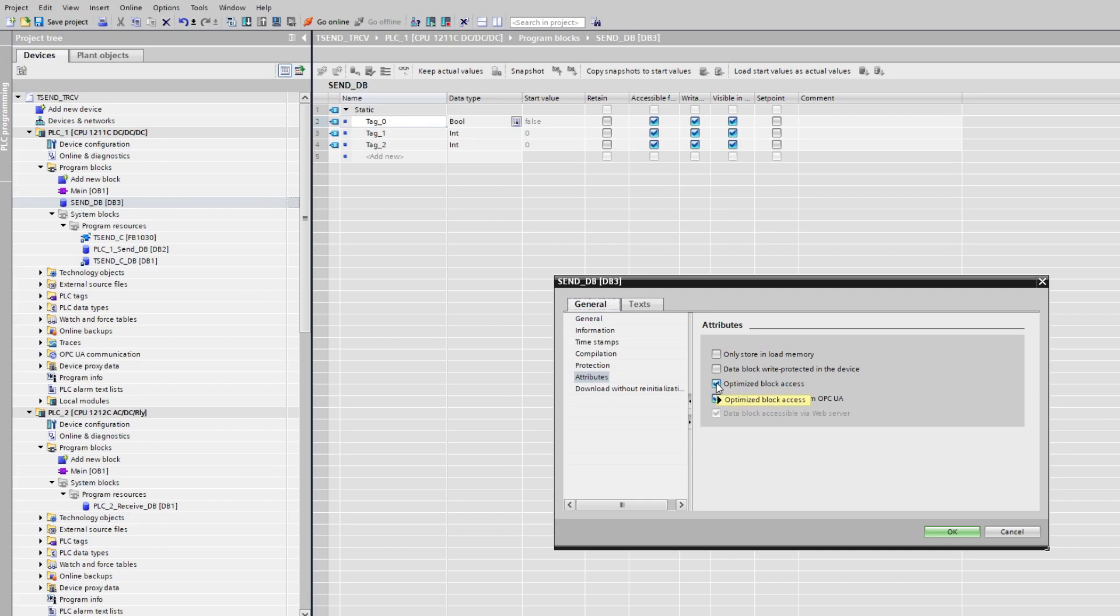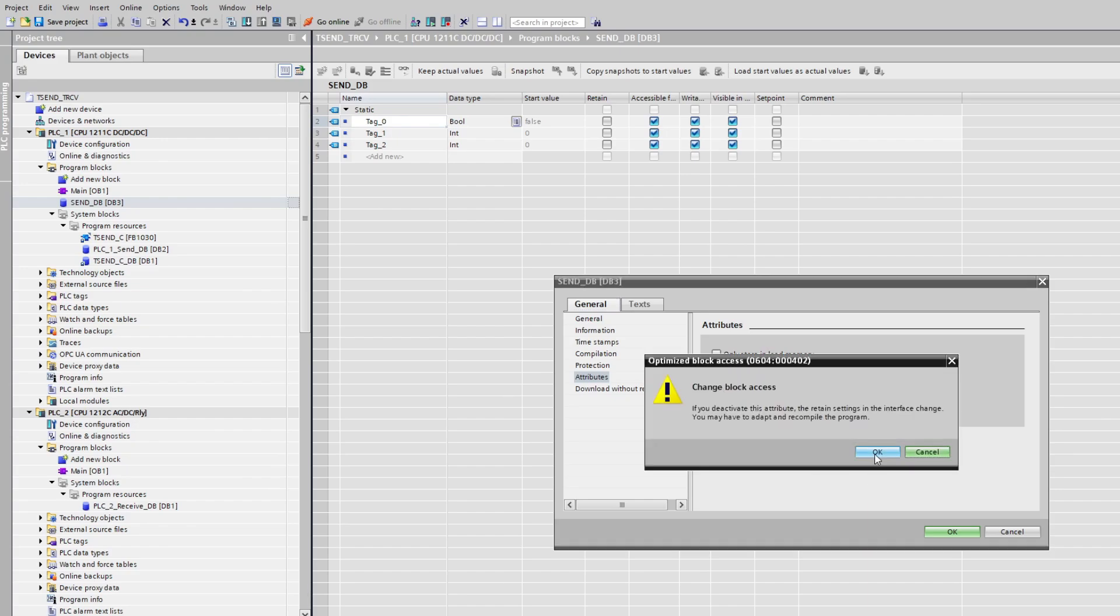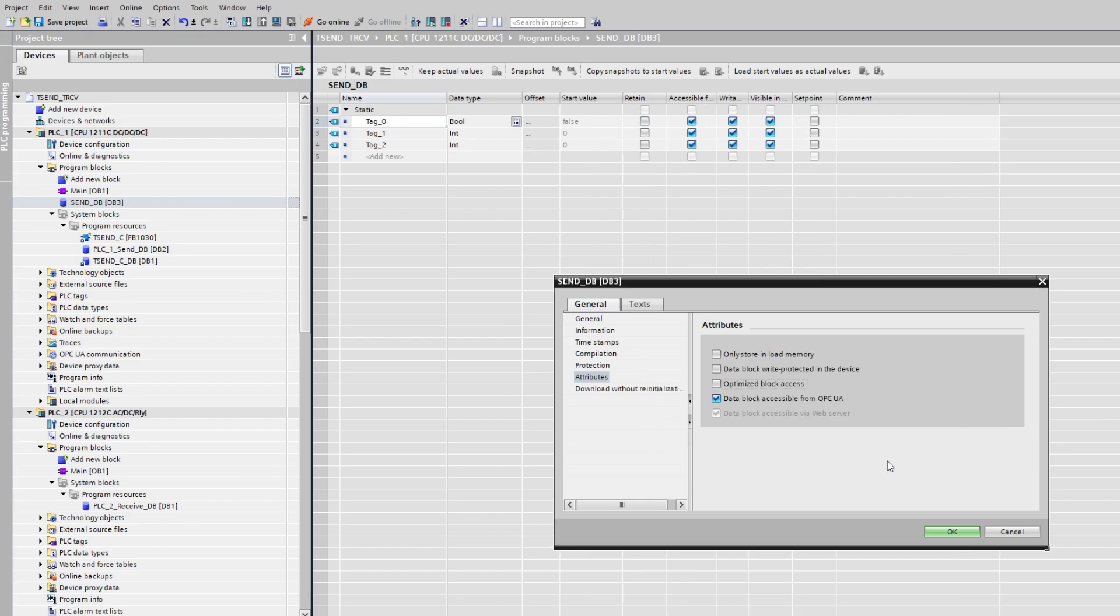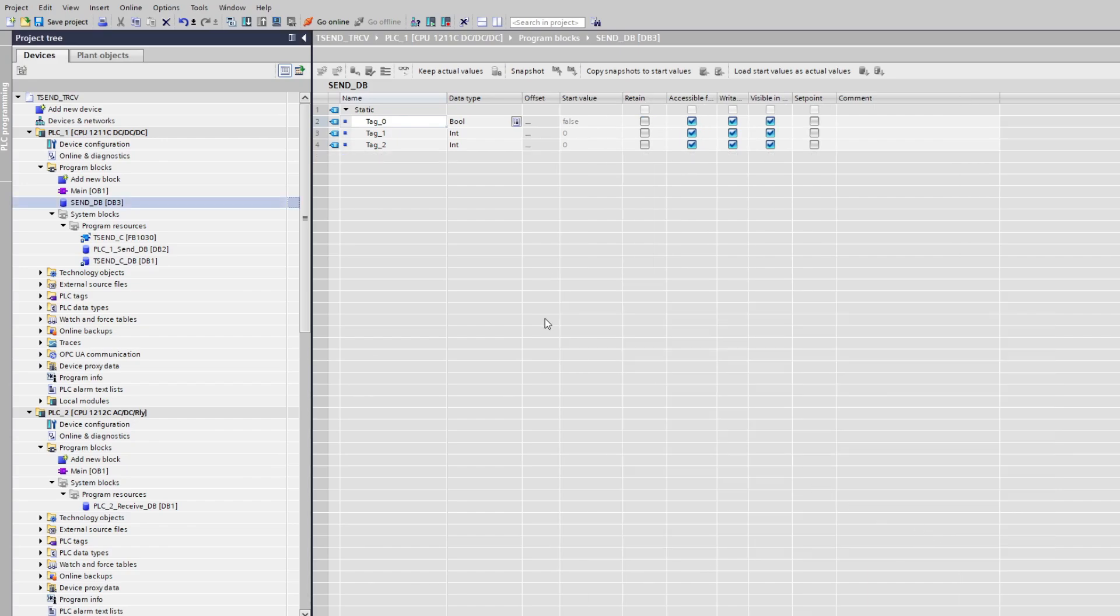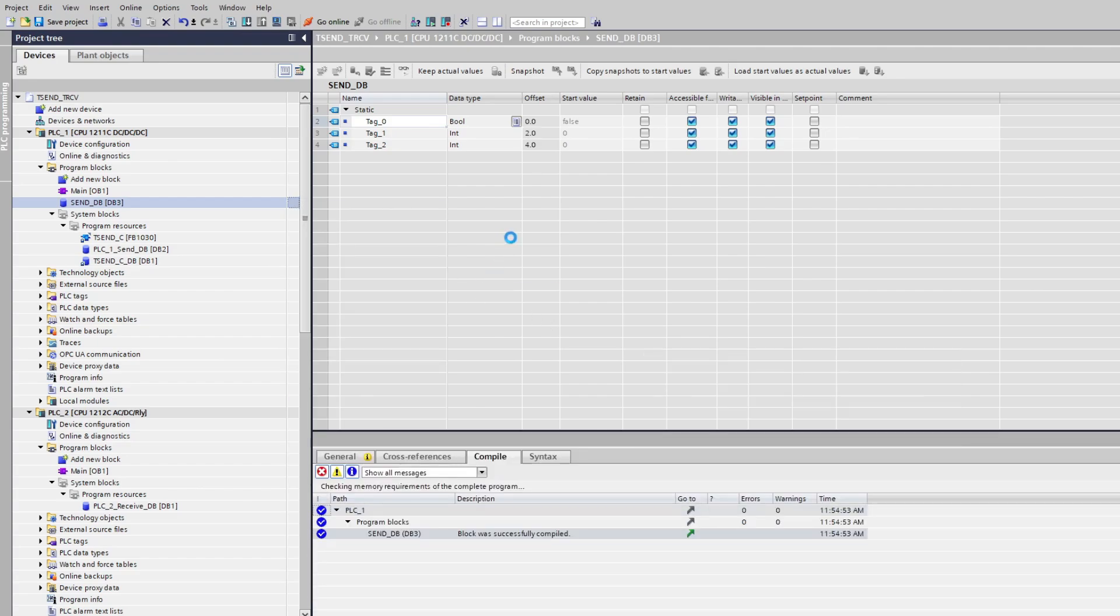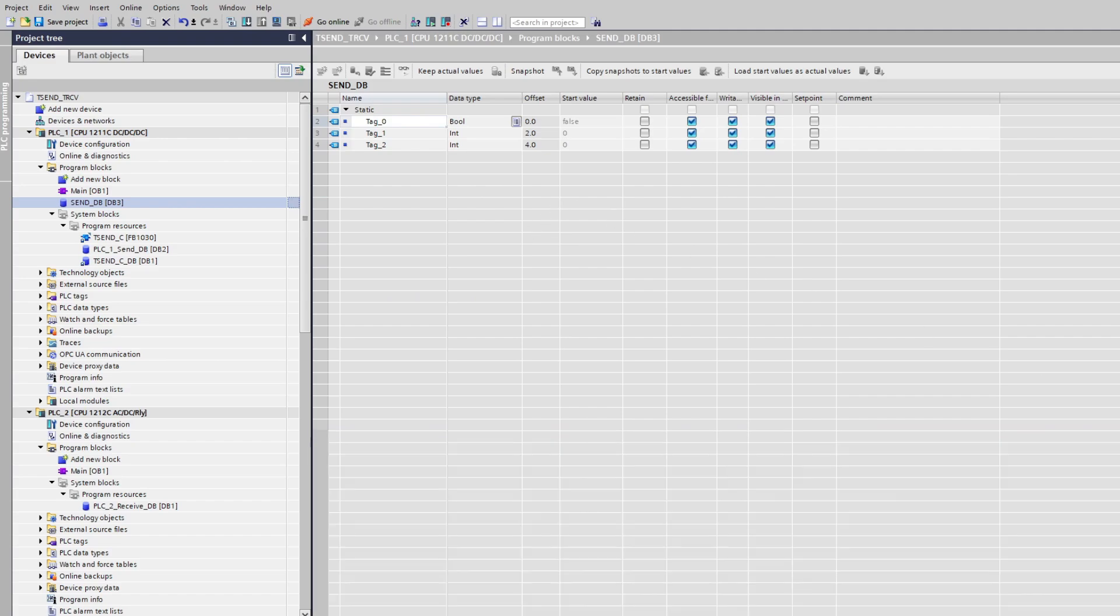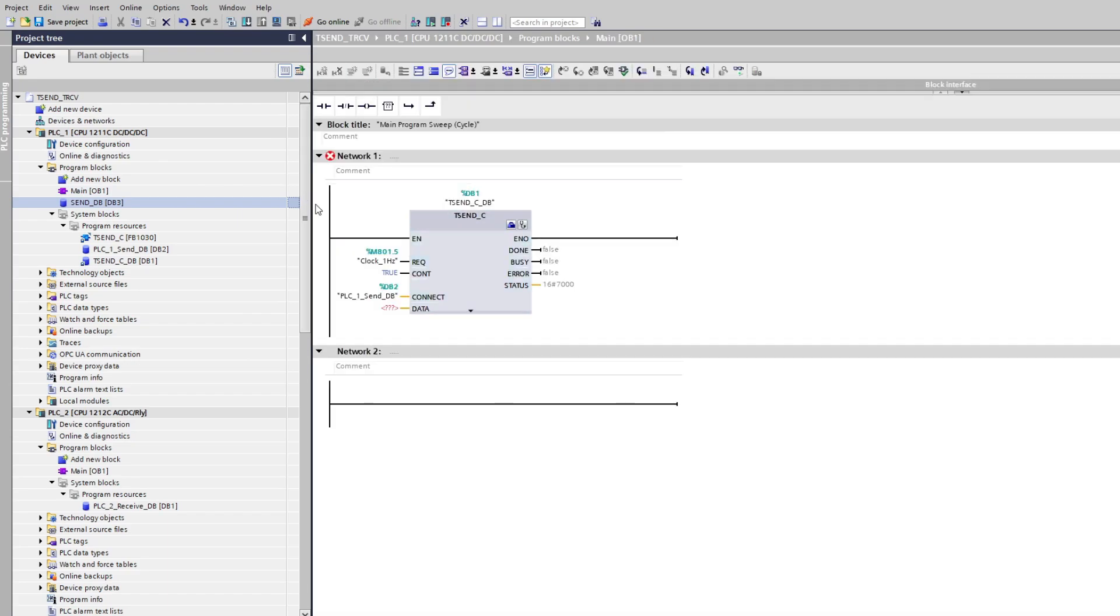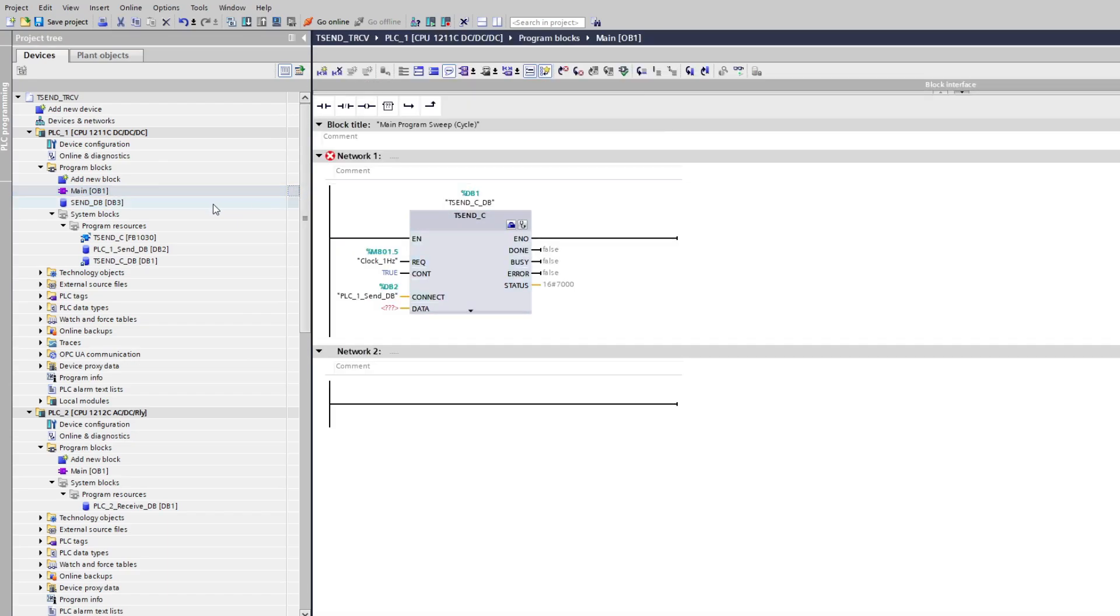Here we need to uncheck the box which says optimize block access. Then we need to compile our data block. We can see now that they've been given an address. Then we can simply drag the data block to the input of the function block.